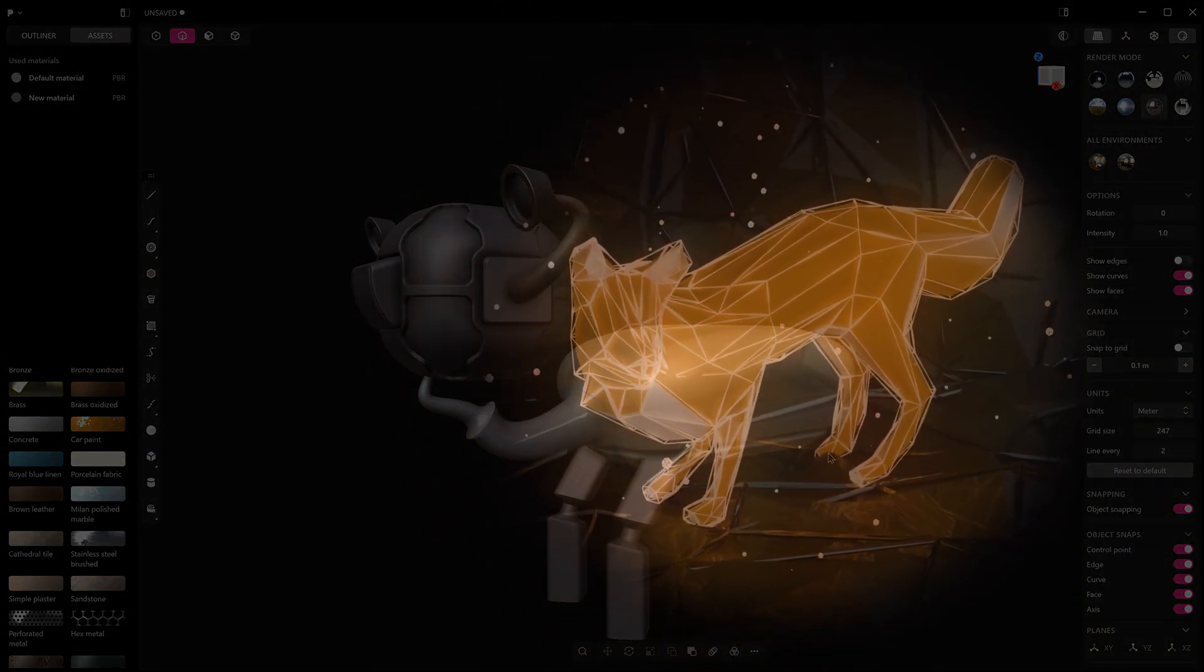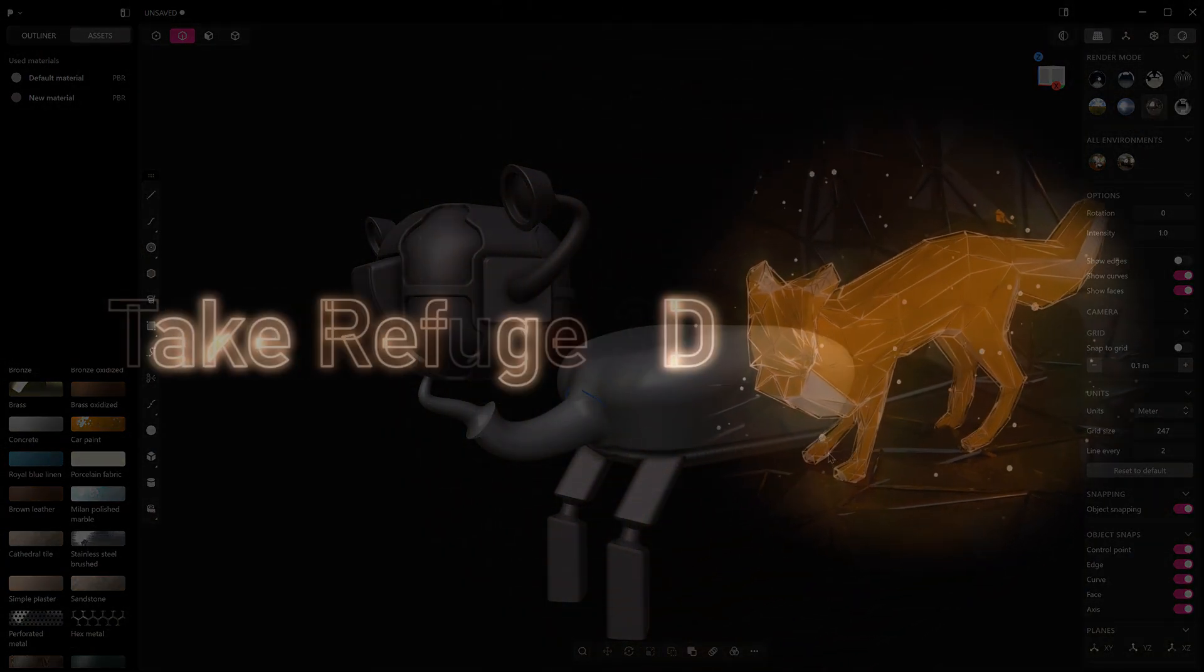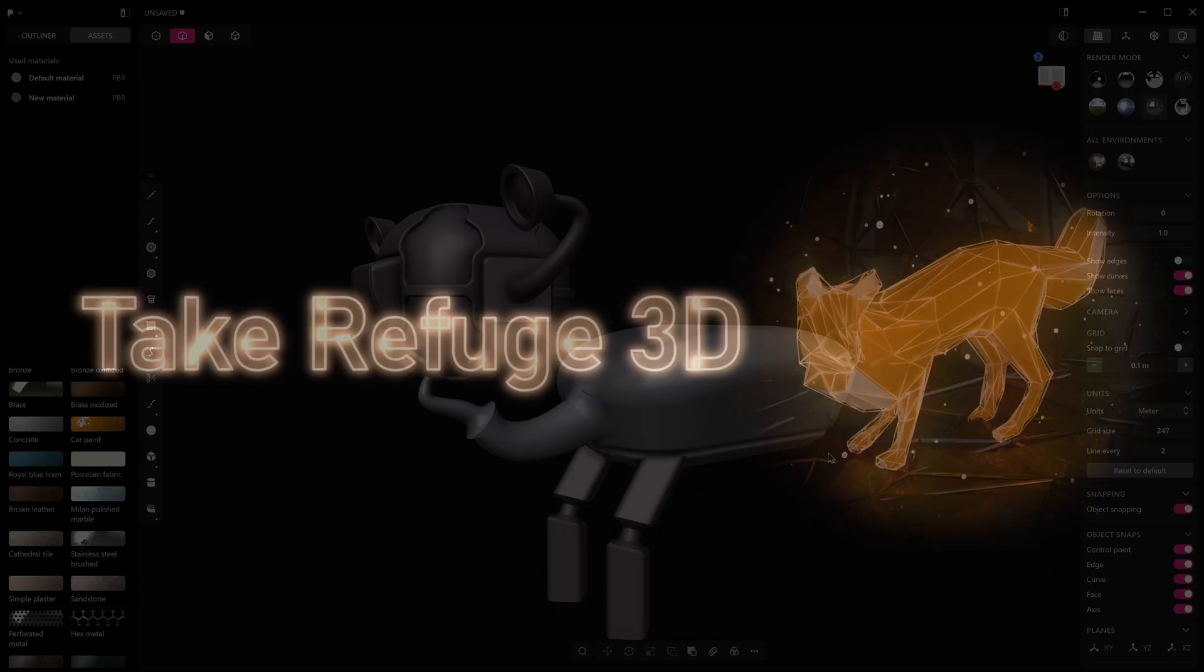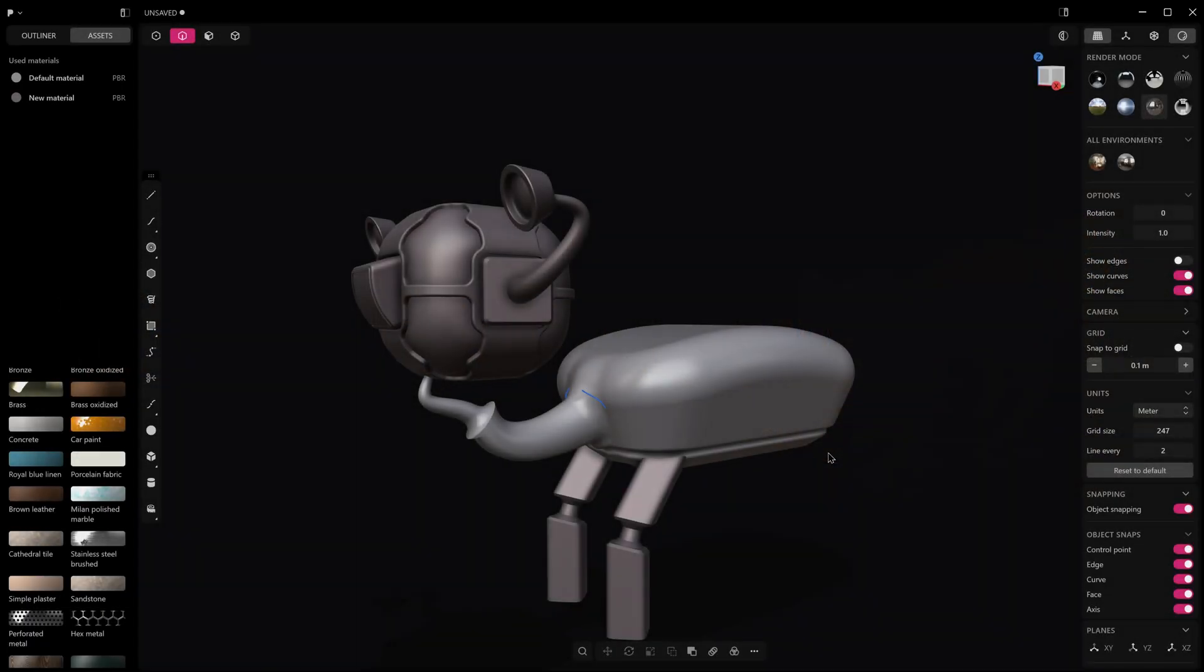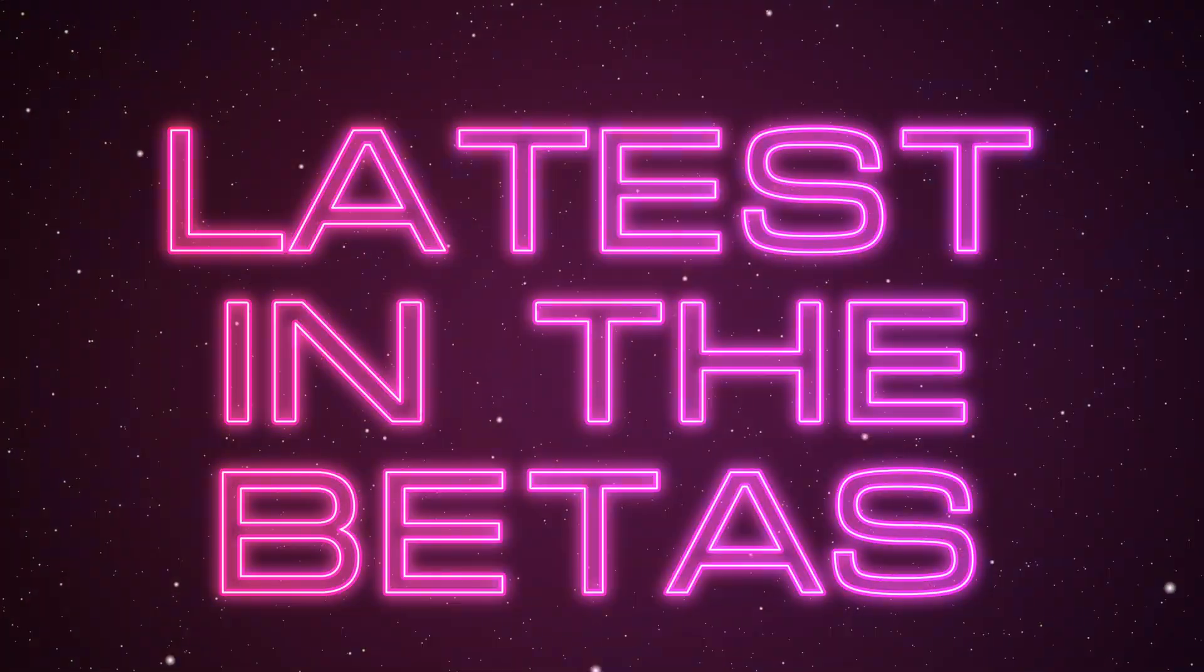Hello and welcome to Take Refuge 3D with me Peter. Welcome back, and if you're new here then obviously welcome to another episode of the latest in the betas for Plasticity.